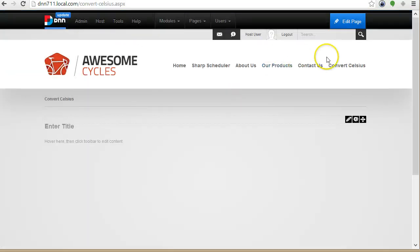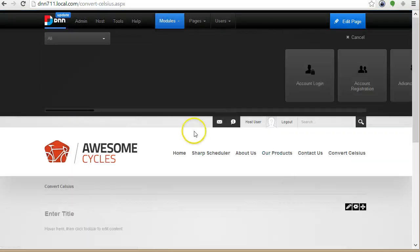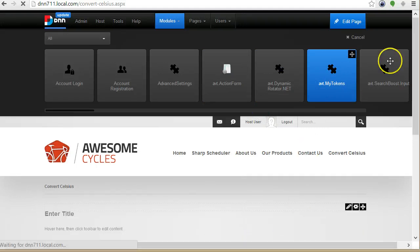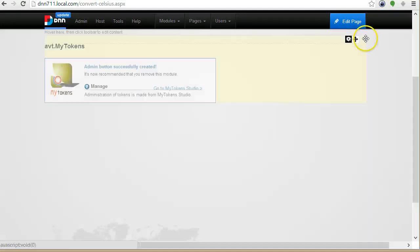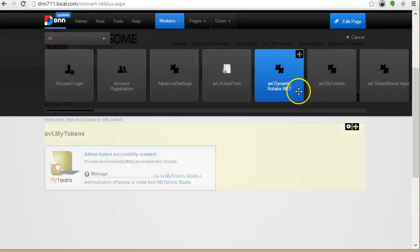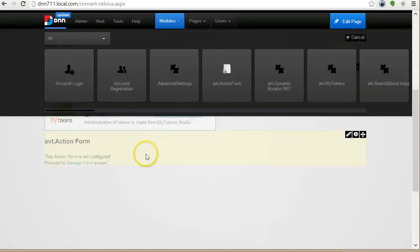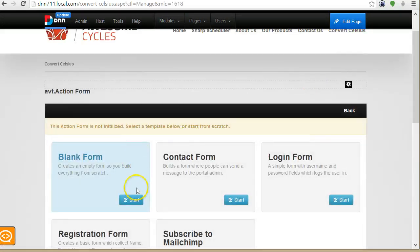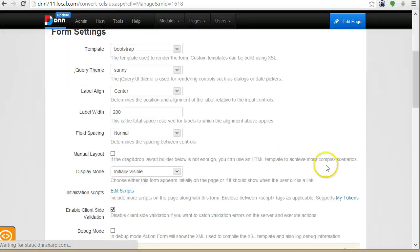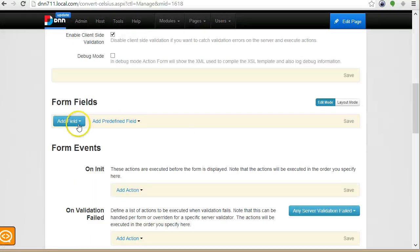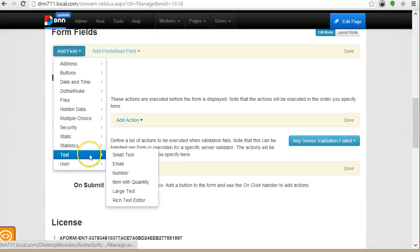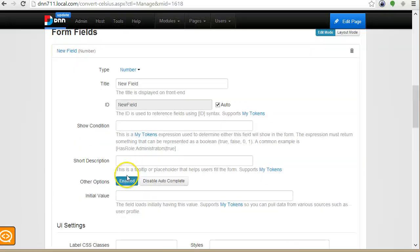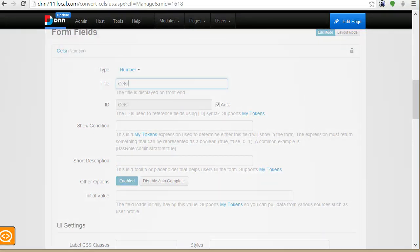So I will start by creating a new form. I will start with a blank form and here I will add my text field. I will actually make it a number. I will call it Celsius.